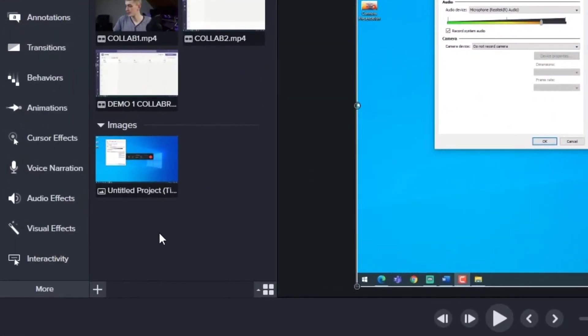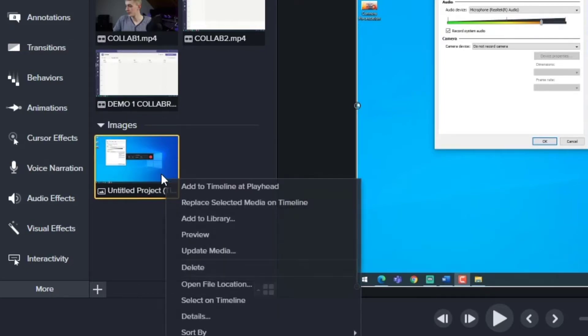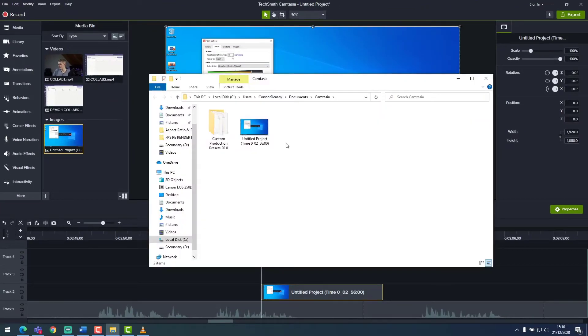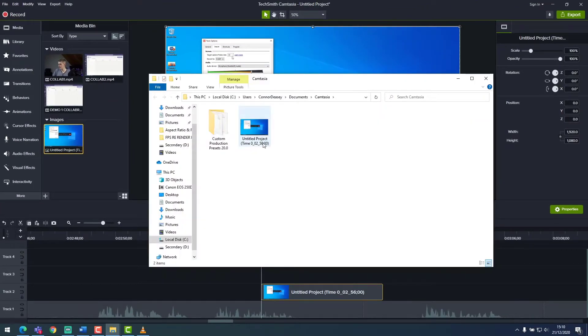The screenshot will be placed in our media bin on the left hand side and we can open this by right clicking and selecting open file location. And here we have a high resolution screenshot of our video.